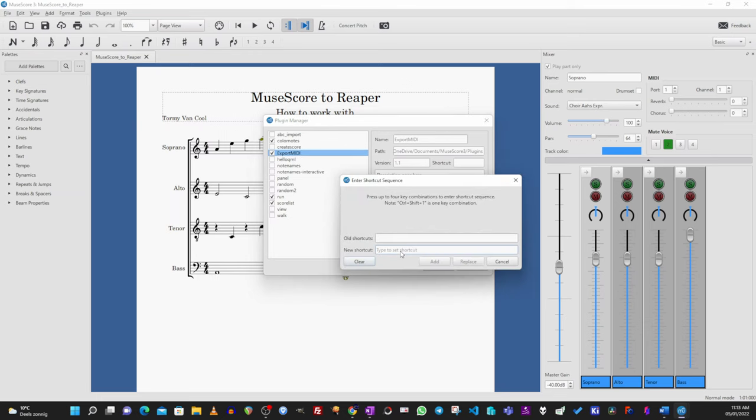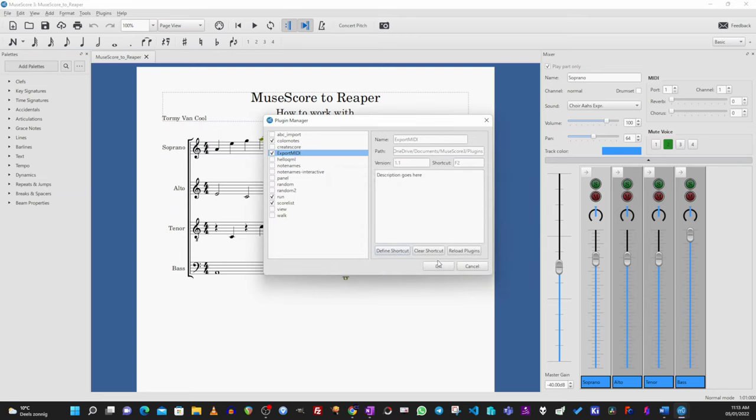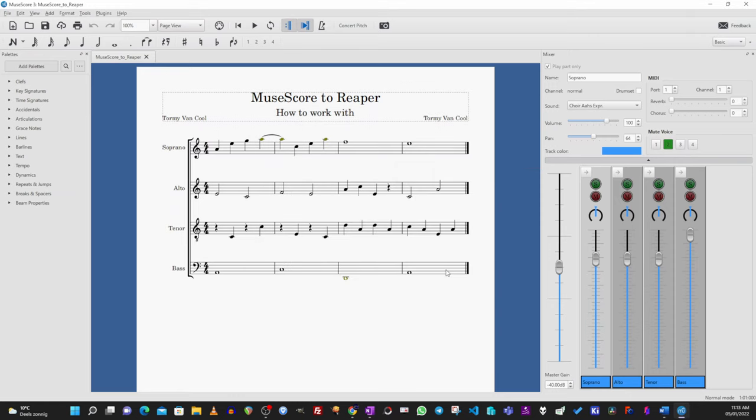By default, F2 is not used in MuseScore, so pressing the F2 key, it selects it. Then click on Add, and it is indicated in the Shortcut field, then click OK.